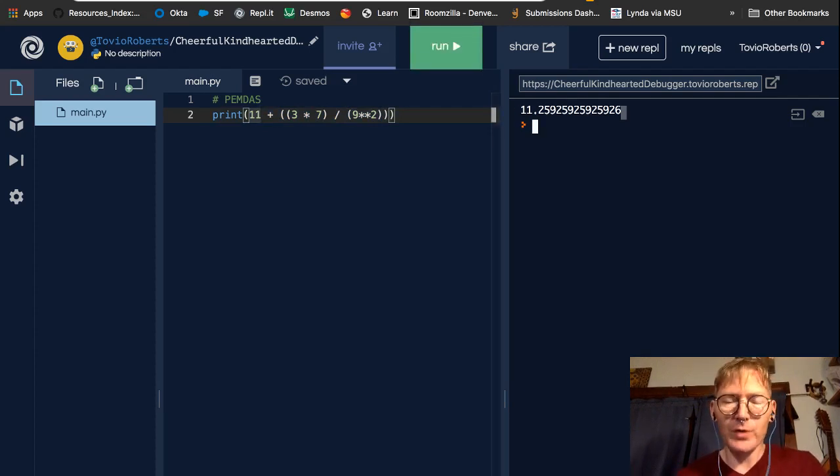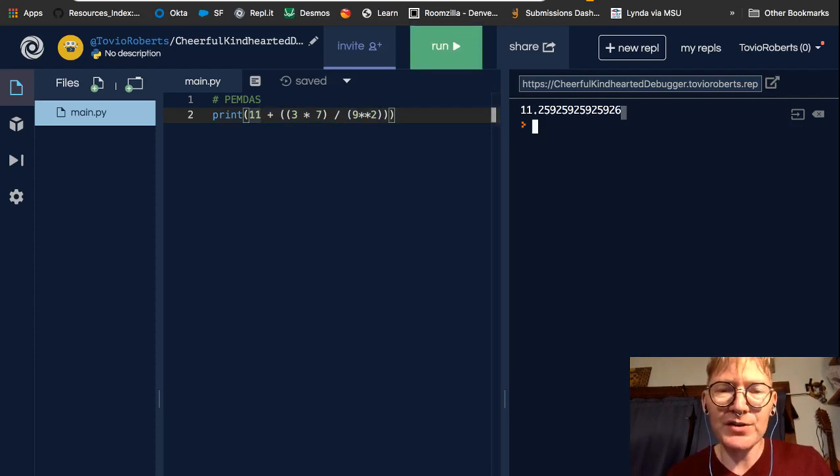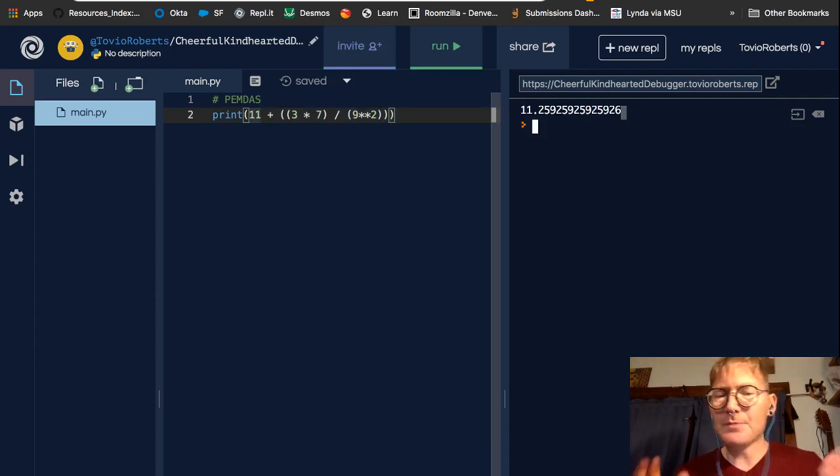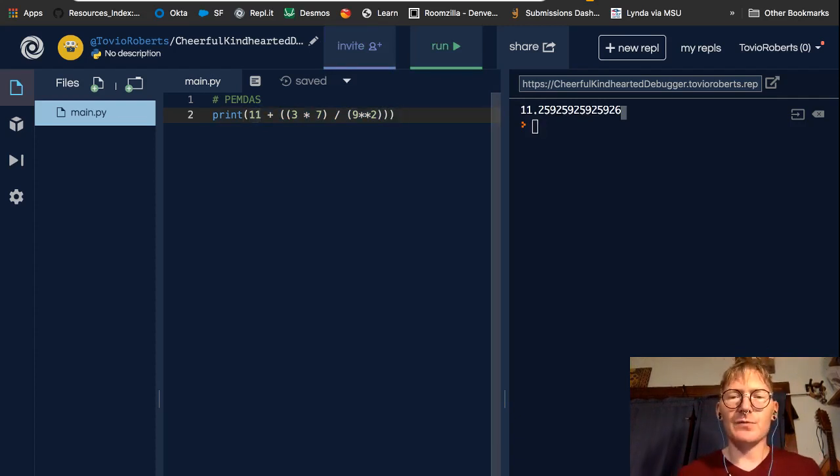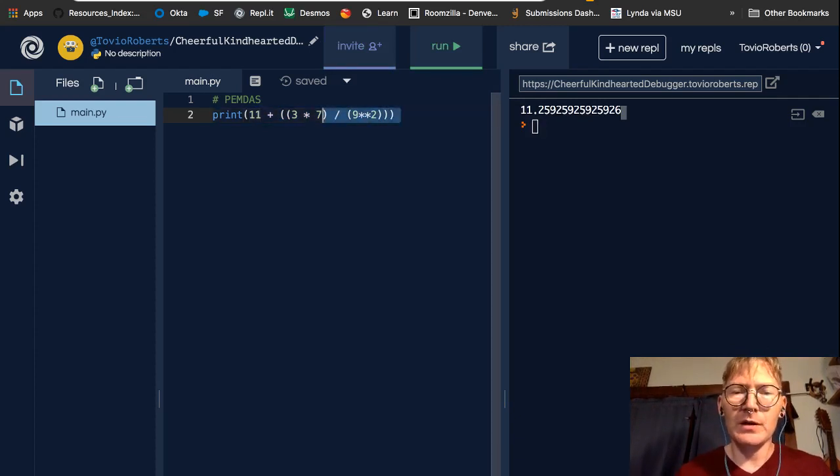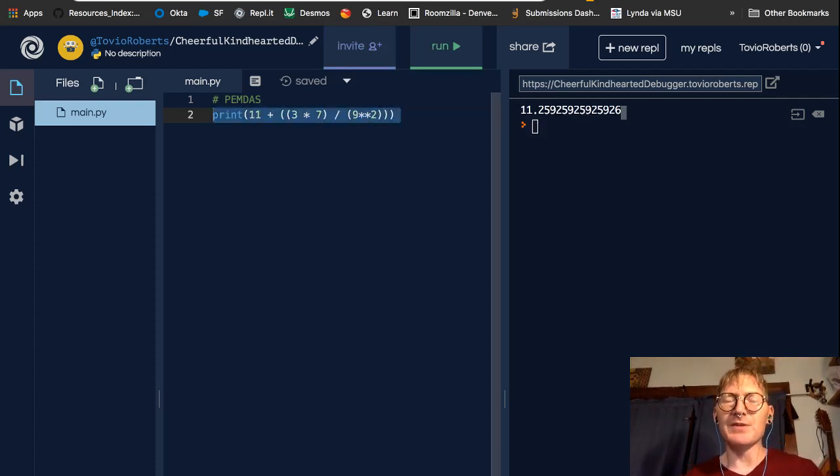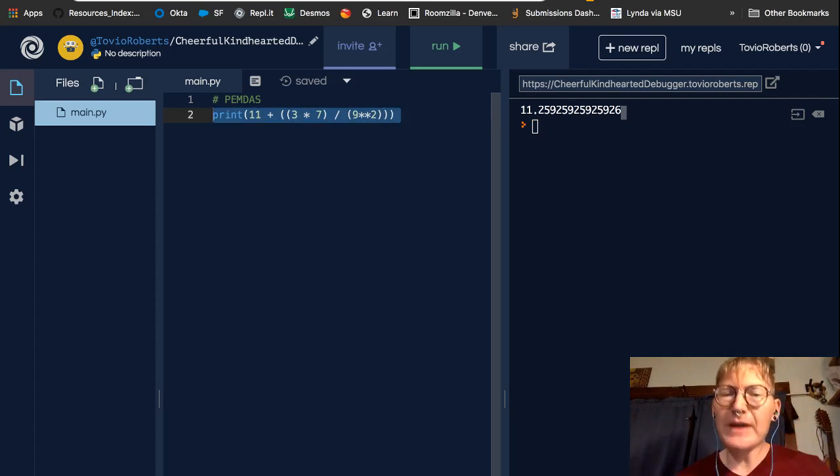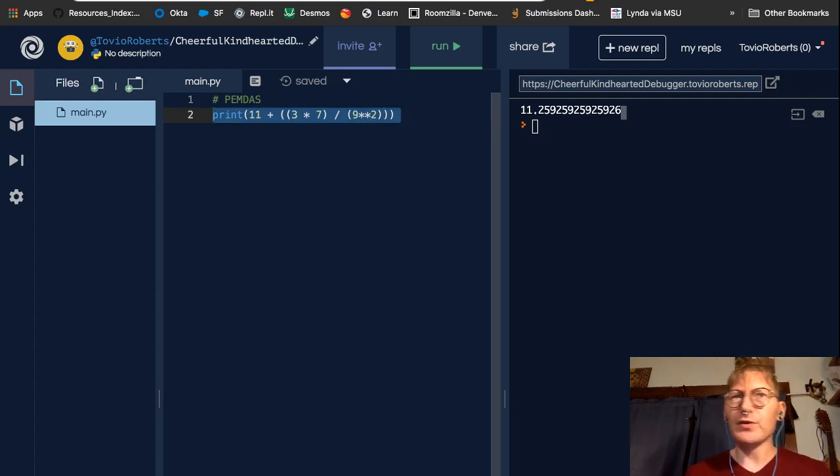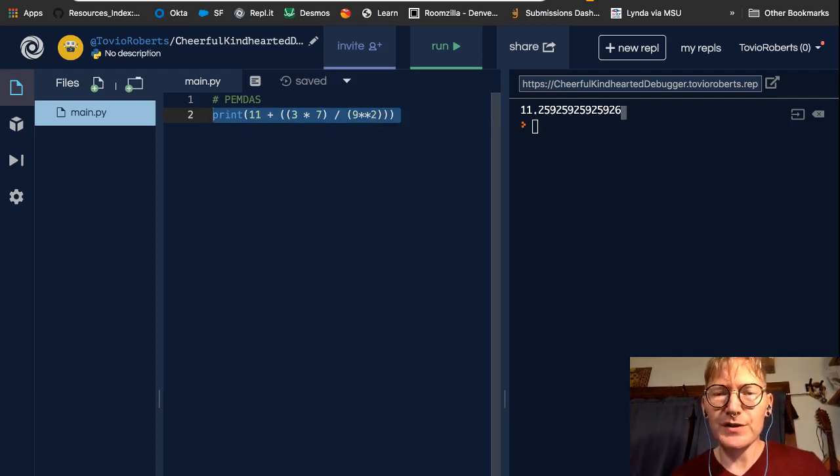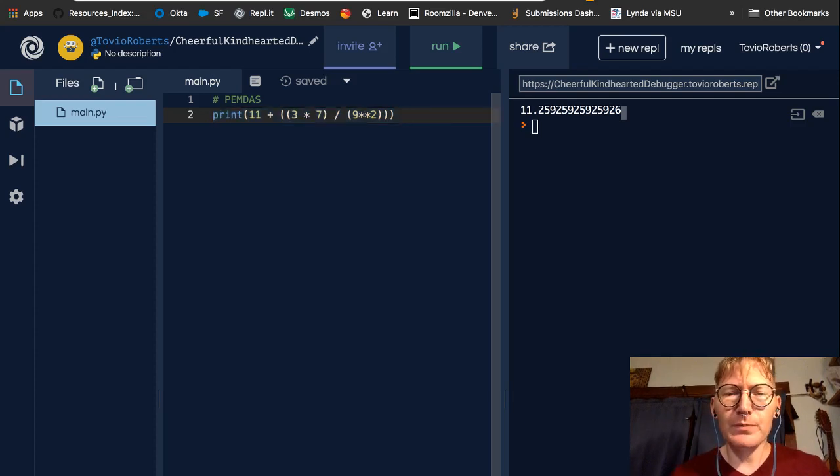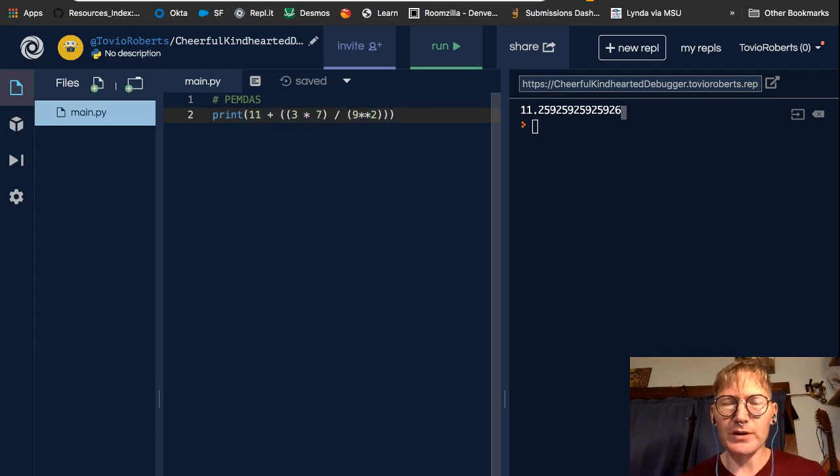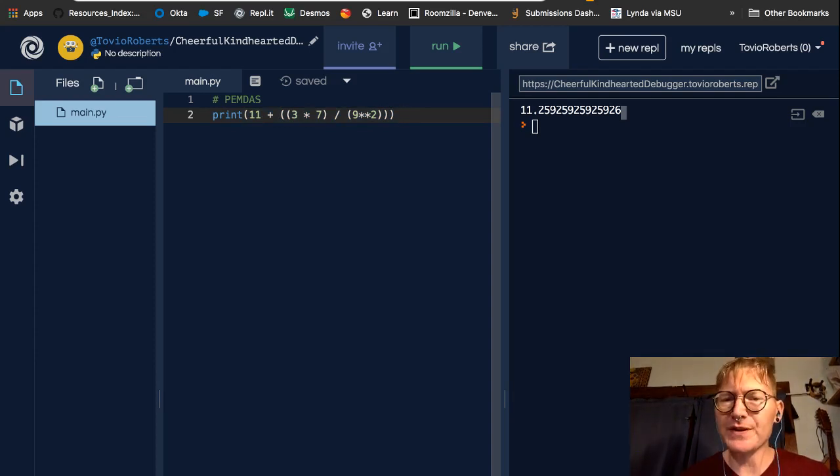Of course, we're going to get the same answer. And that makes sense, right? So when you're building mathematical statements in Python, make sure you are considering the order of operations. It's a good rule of thumb, generally. If the order of operations is somewhat unclear, just put parentheses around them.